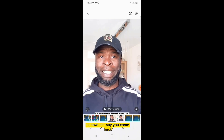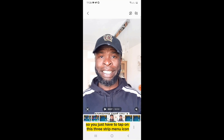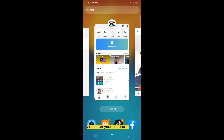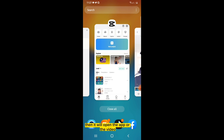When you come back and want to unpin that video or app, just tap on the three-stripe menu icon and the back arrow icon at the same time, then enter your passcode. It will then unpin the app or the video.